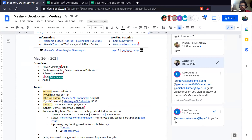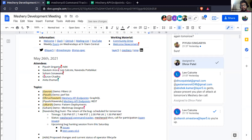Good evening, good morning, good afternoon everybody. This is the Mastery development meeting. Today is May 26th and we are three over. First up we have Gaurav who will be demoing on filters UI.